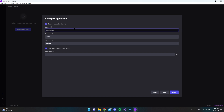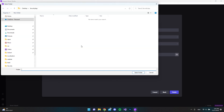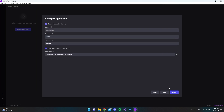We will use the .NET 7 framework and the material theme. In the directory, I have created a folder on my desktop called 'security app', so I'll just use that folder and let's hit finish.